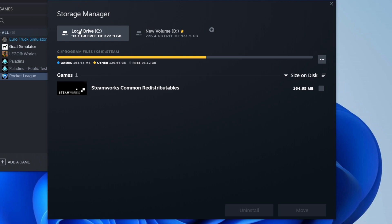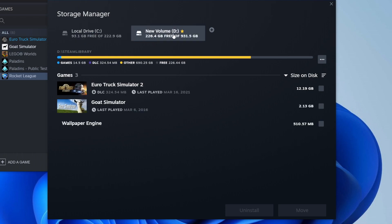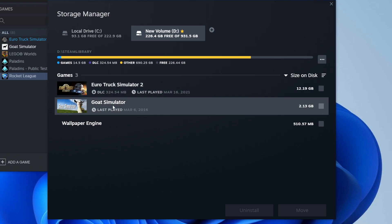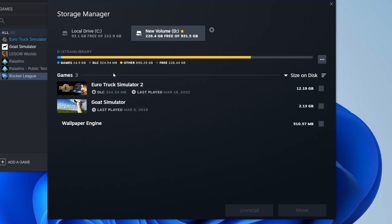As you can see, it shows your folders. At the minute I've got one on my local drive, and then on my new volume — my D drive — which has Euro Truck Simulator and Goat Simulator. I want to move these to my other hard drive.